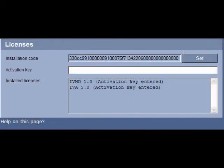You will notice here that there is an Activation Key window. You will need to cut and paste the license that you received earlier into this window and hit Set.